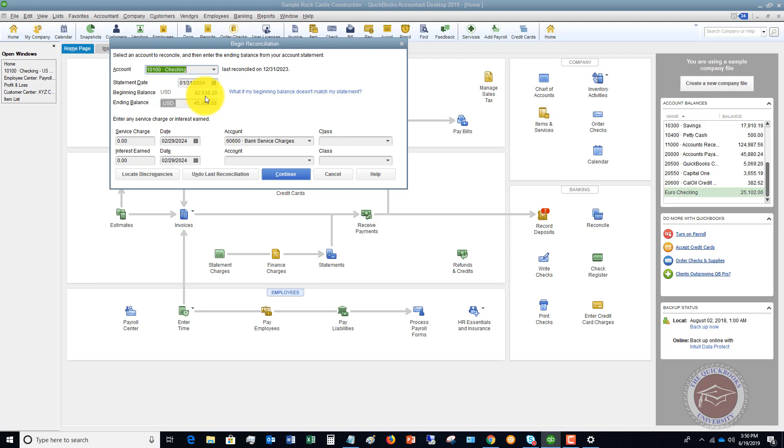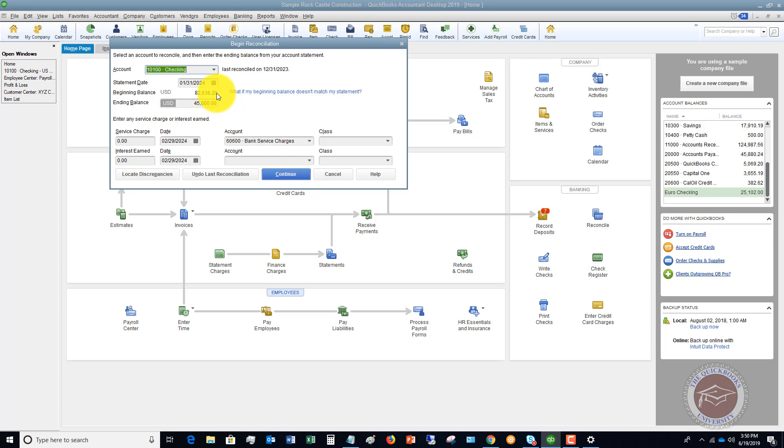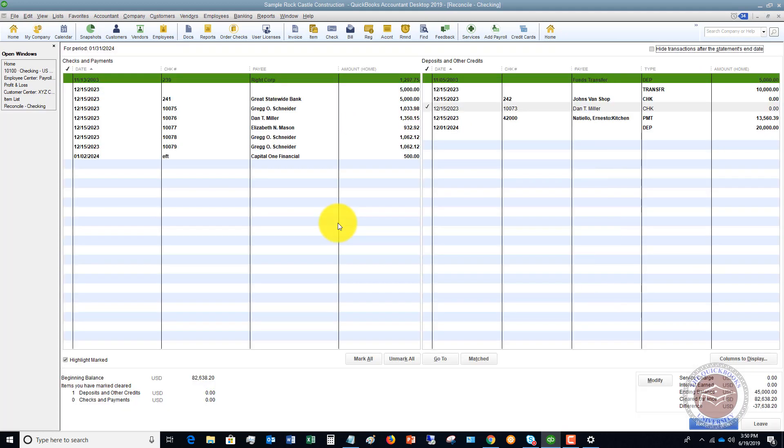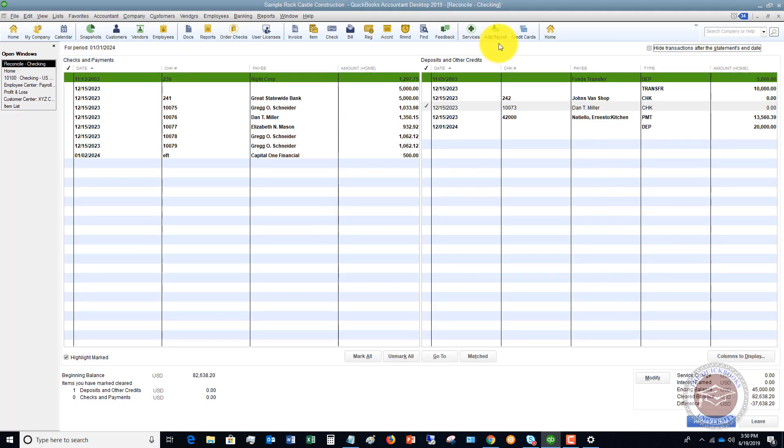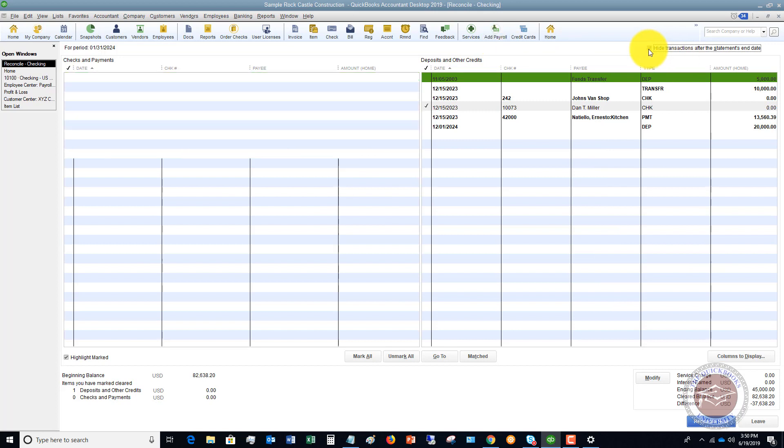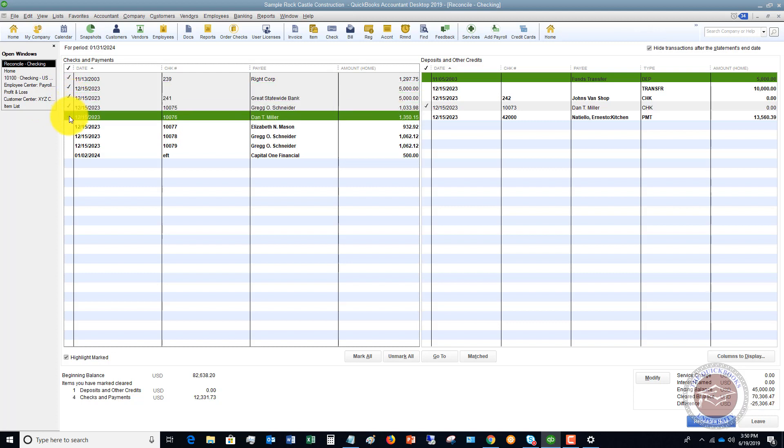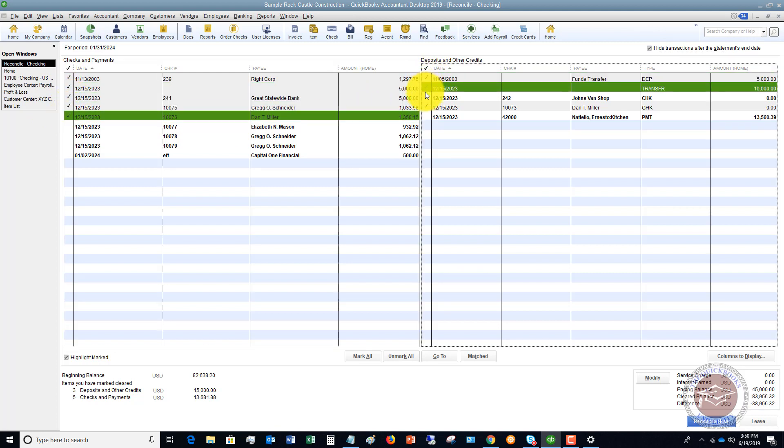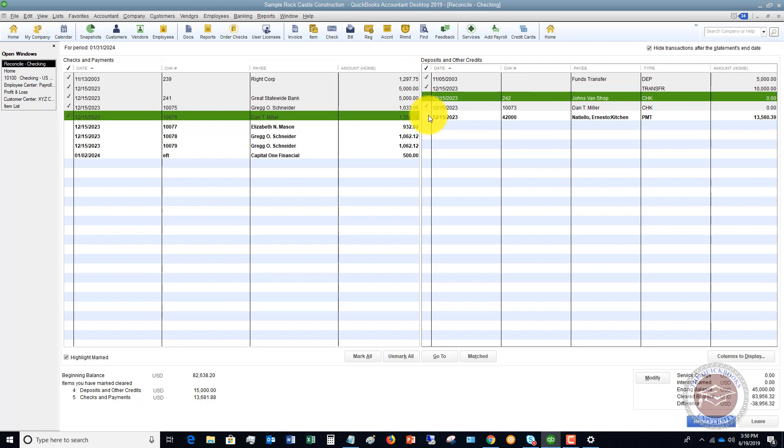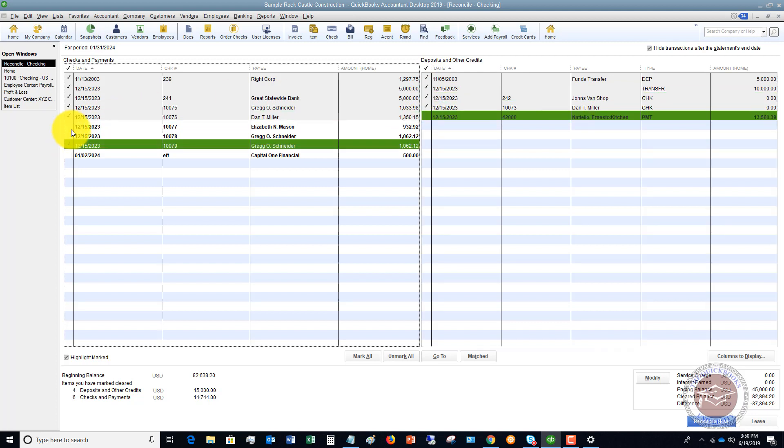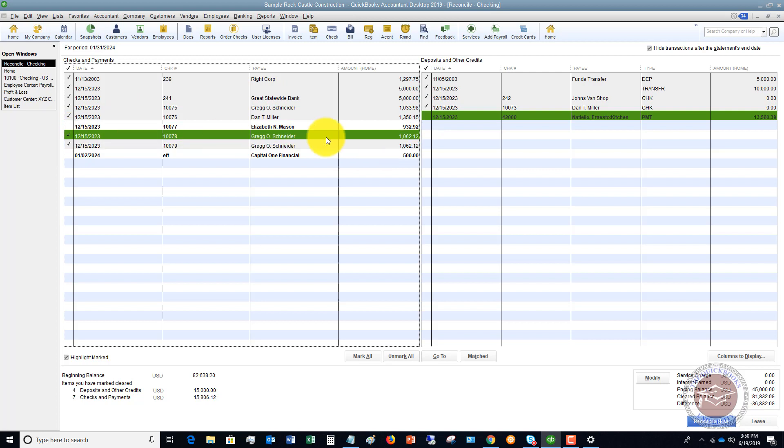Now the next error that you could face when you're doing a reconciliation is if we go and let's say we put in the ending balance from our statement. We record any service charges, interest earned, et cetera. And we're assuming our beginning balance matches. Let's hit continue. And if we go here and we say hide transactions. And we go through our bank statement and we check off everything. We think that we have cleared everything. So if we get on here and we have a difference. This is a reconciliation discrepancy.